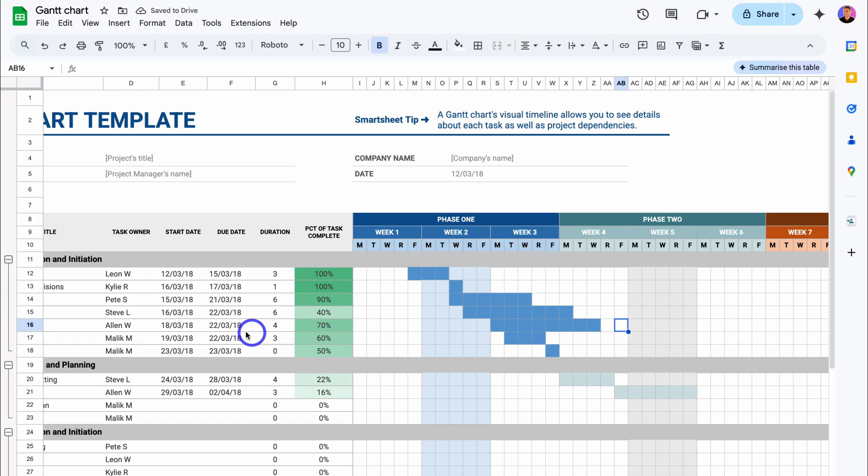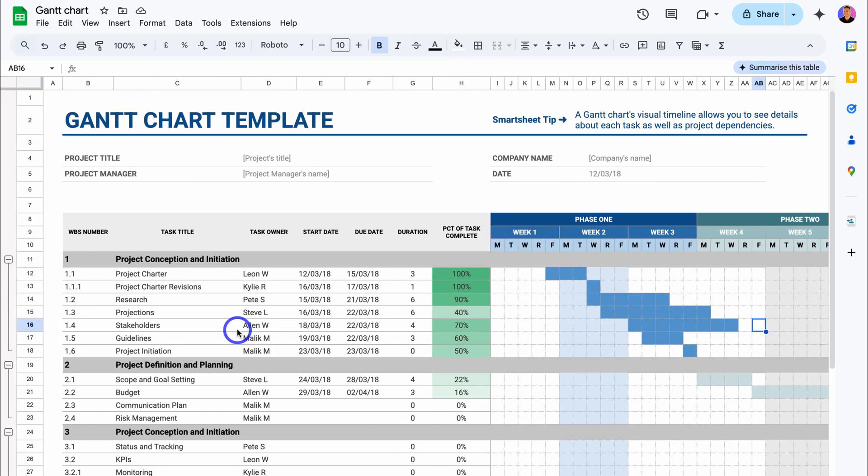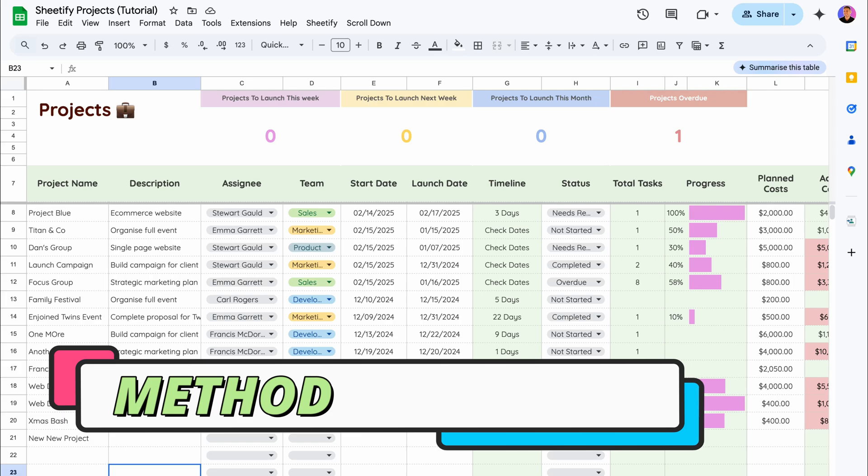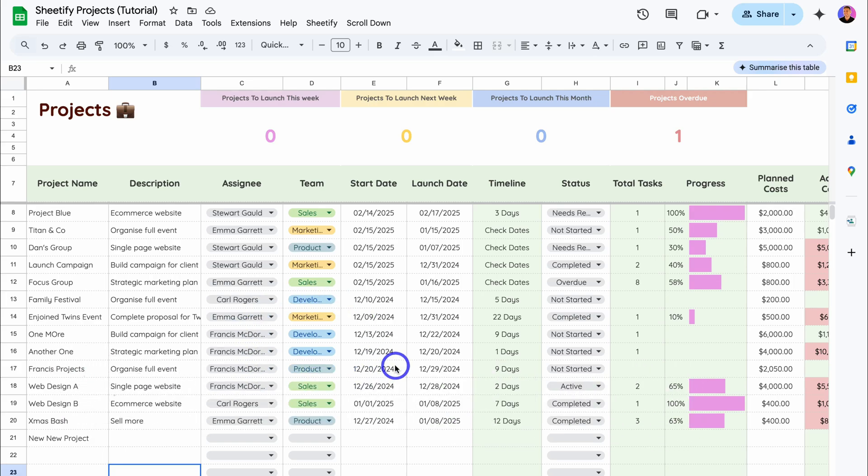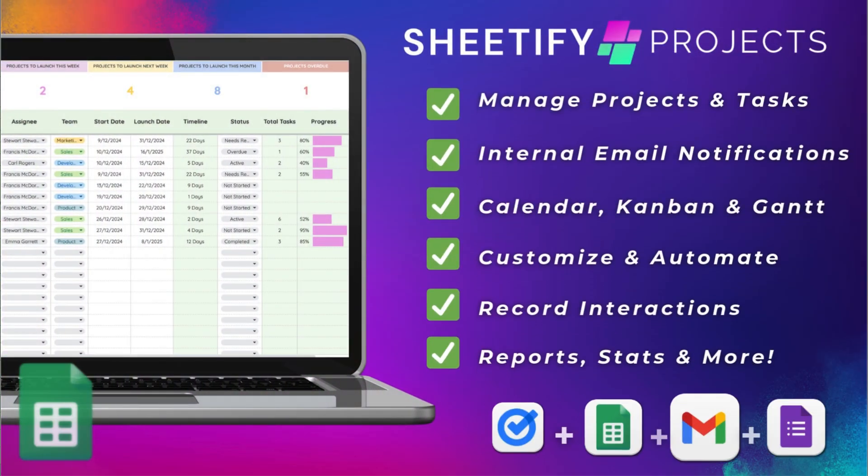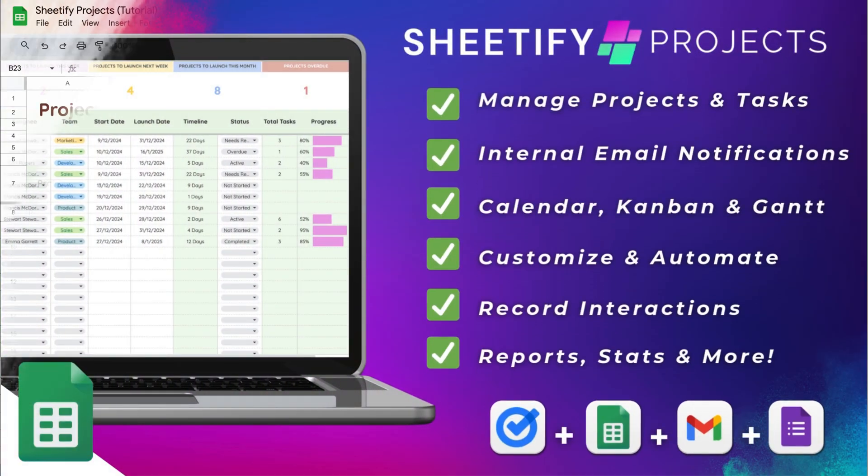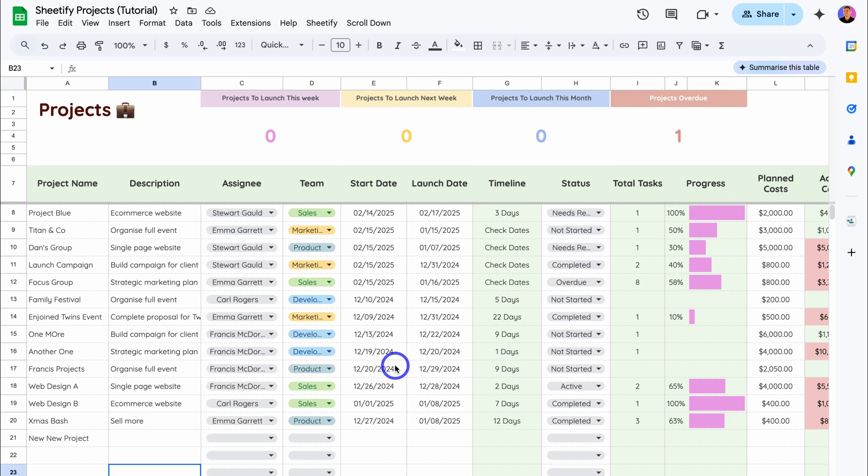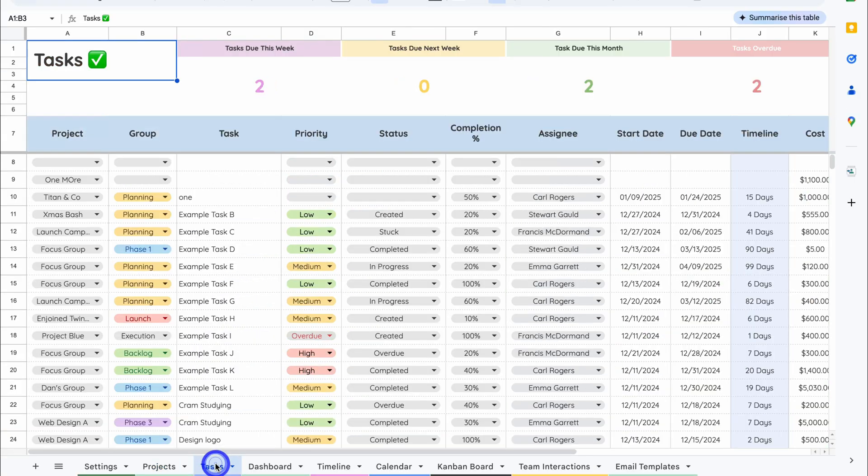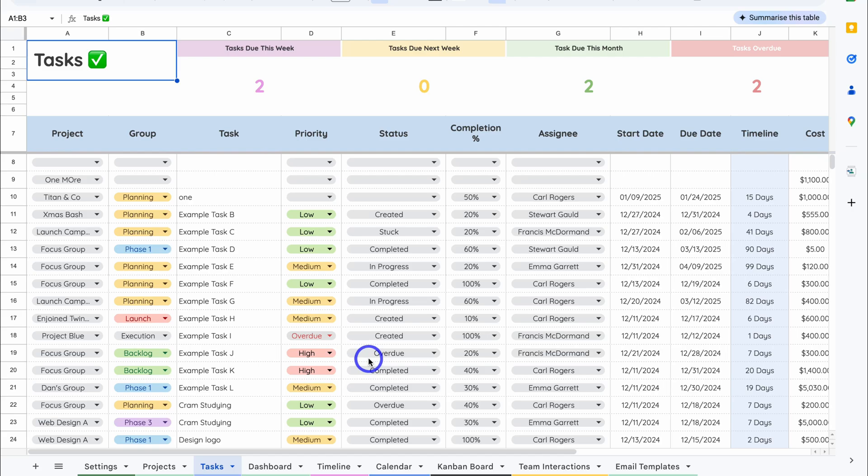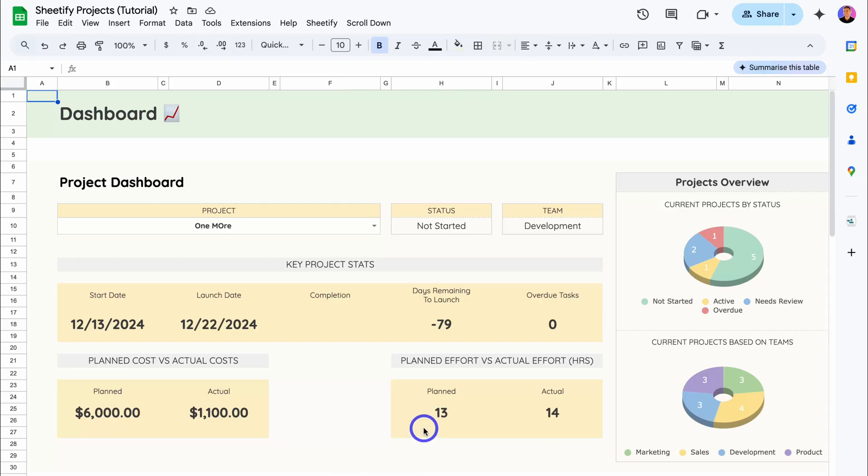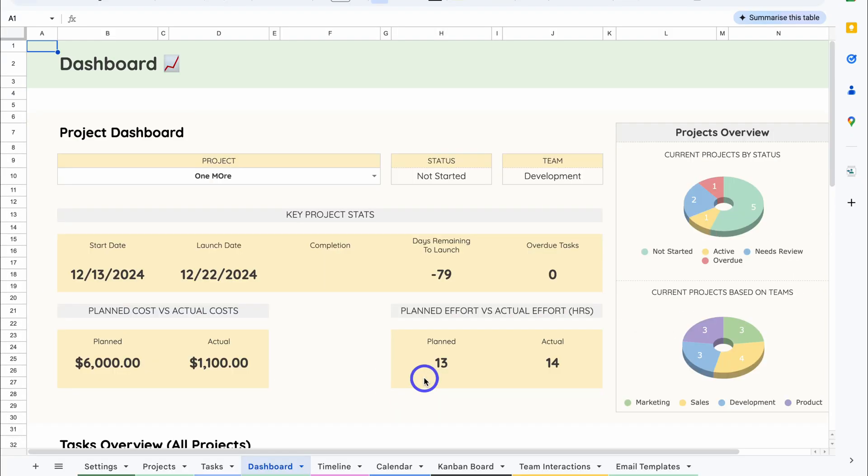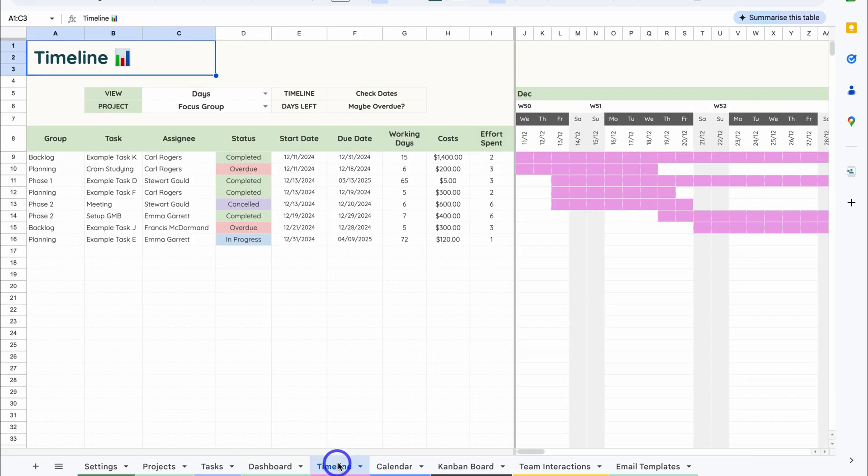Now the third method, as I mentioned, is using Sheetify Projects. This is our powerful Google Sheets project management toolkit. If you're interested in learning more about Sheetify Projects and all the tools and features that you have access to, I will add a quick overview down below in the description as well as a comprehensive tutorial. Essentially here you can manage your projects. Under Tasks you can manage all your tasks related to projects. Then we have a Dashboard view to help you analyze your project performance.